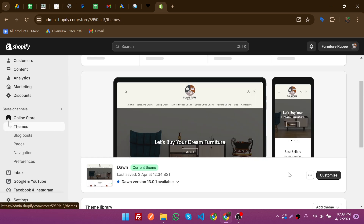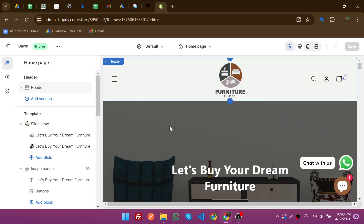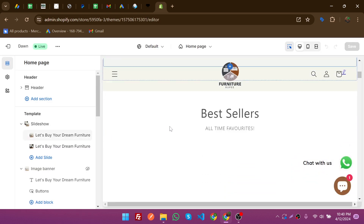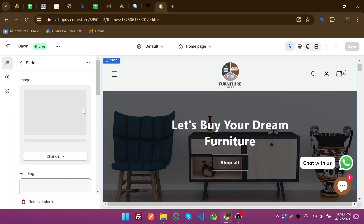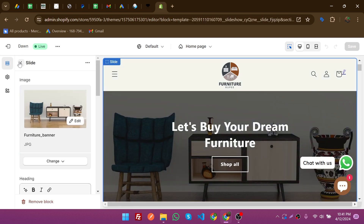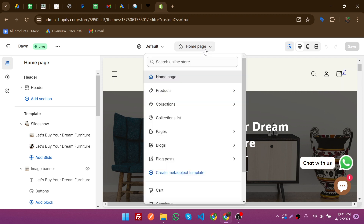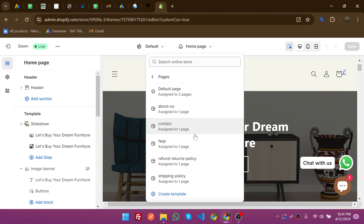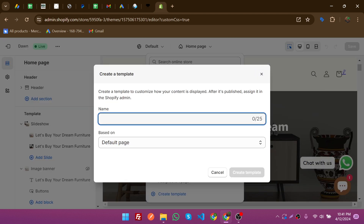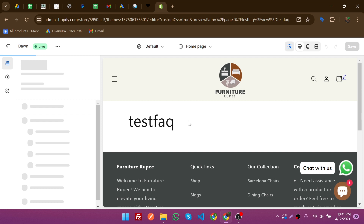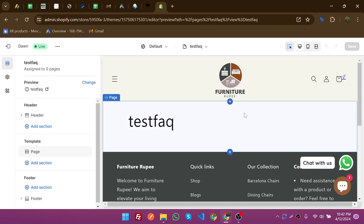To create a template, go to Themes and then click Customize. From here you can also edit your home page. To create a template for facts, click on Pages, and you can see your existing templates. Click to create a new template, mention the name 'test fact', and then just click Create Template. The template is now created successfully.